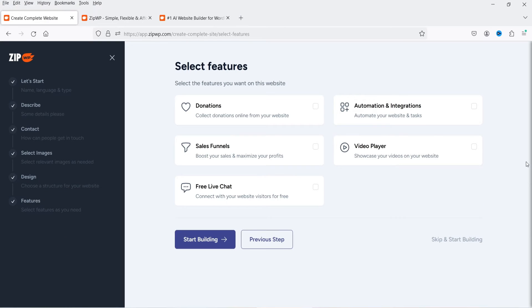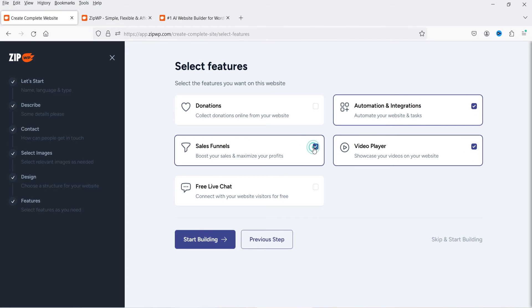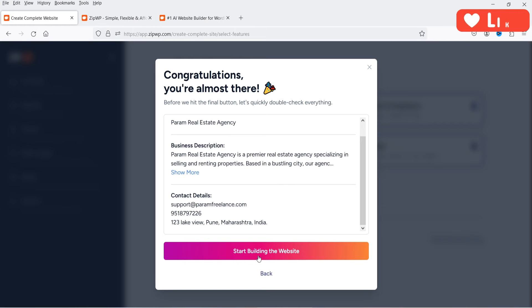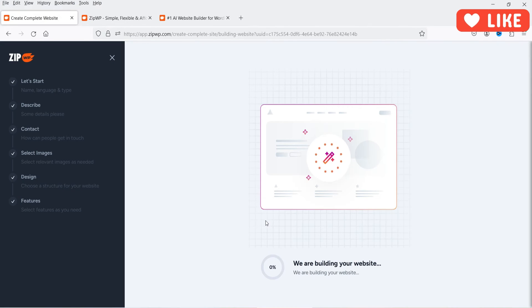Click Continue. You can now optionally add automation, sales funnel, or live chat features. For automation, it installs the SureTriggers plugin; for sales funnel, it installs CartFlows; and for live chat, it installs a live chat plugin. I'll select automation, video player, sales funnel, and donation, then click 'Start Building.'